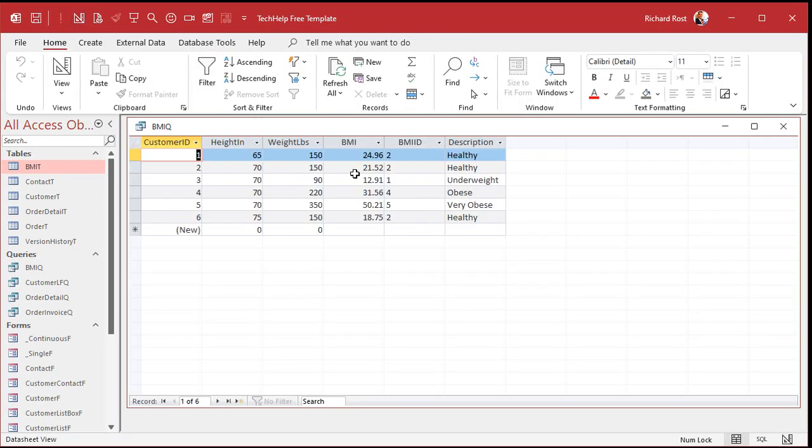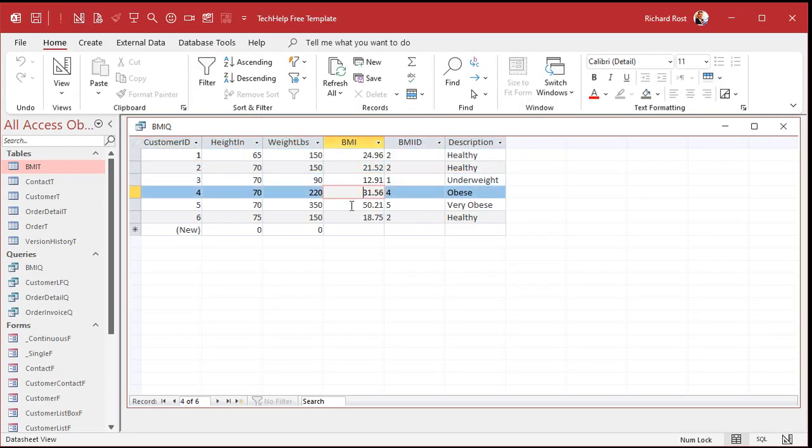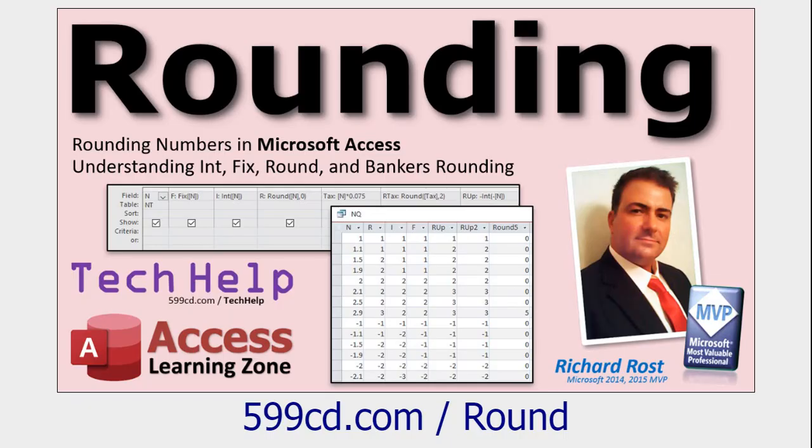We can round the whole BMI expression to two decimal places. That way the actual stored value is also rounded. Want to learn about rounding numbers? There's a video about it — link is down below.